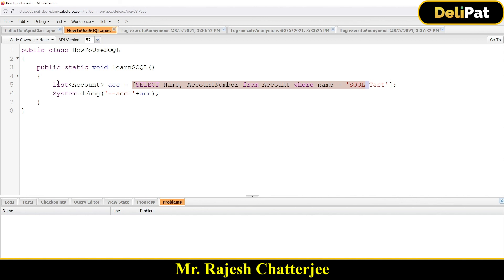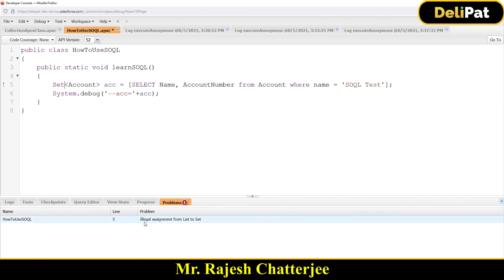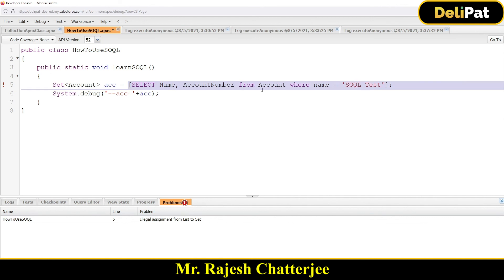You might wonder: what if you use Set instead of List to hold the SOQL results? If you declare the variable as Set and save, you get an error: 'Illegal assignment from List to Set.' SOQL queries always return a List, so you cannot assign that result to a Set — it's not allowed.